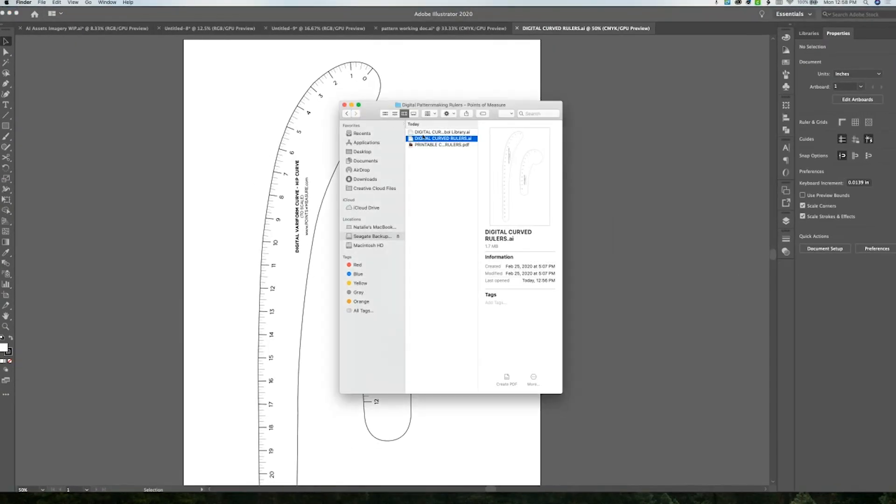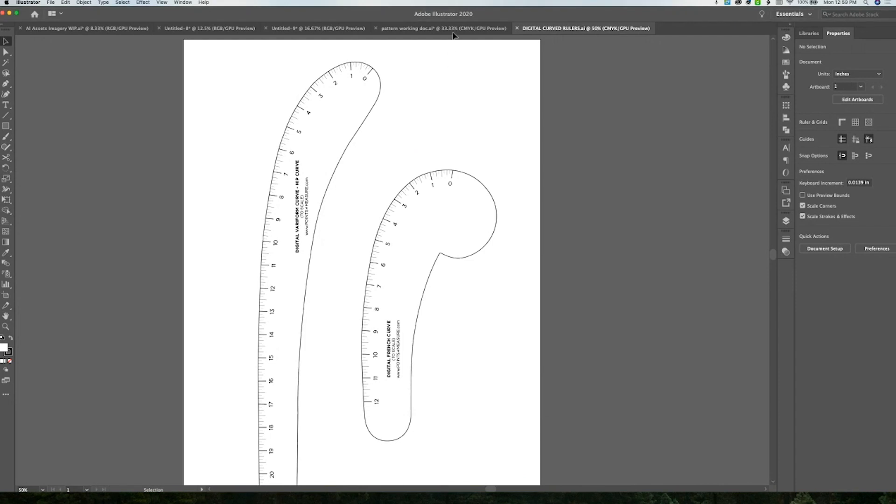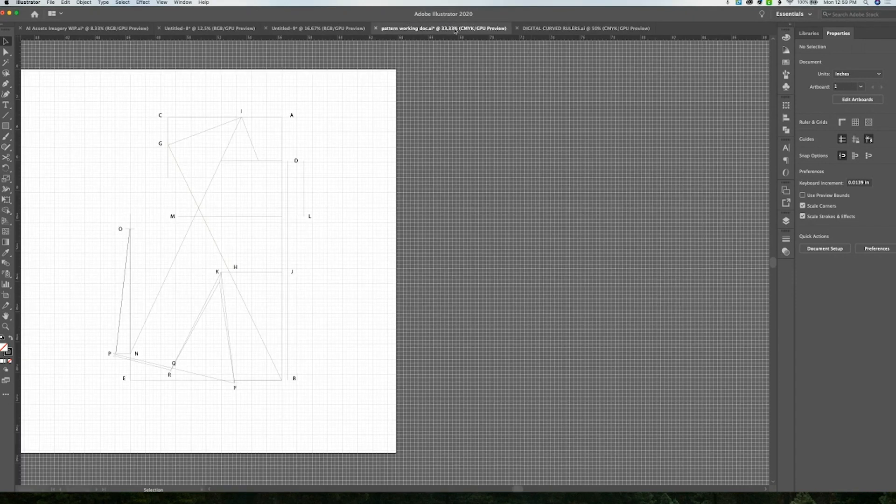And then there's also a symbol library which is included. You can add this directly to your Illustrator program so that you can access the rulers in any file that you're in without having to open up the original file. I have a tutorial on that that I'll have linked so you can check that out if you need help.